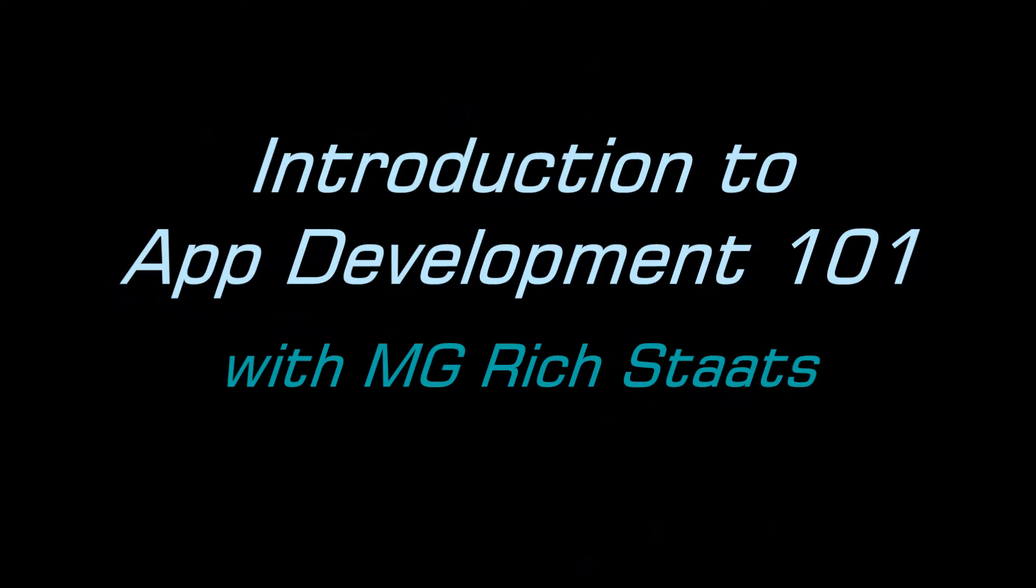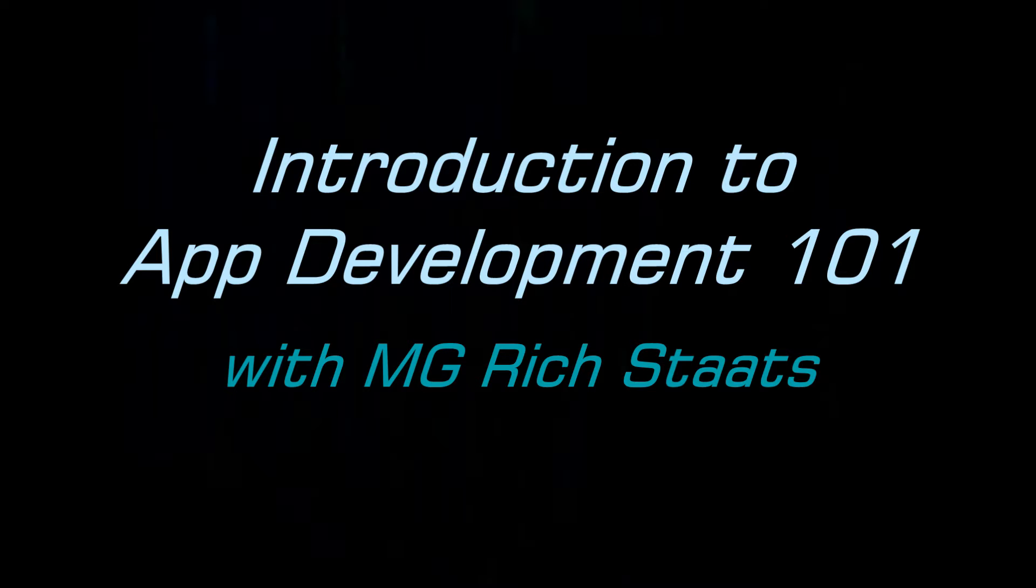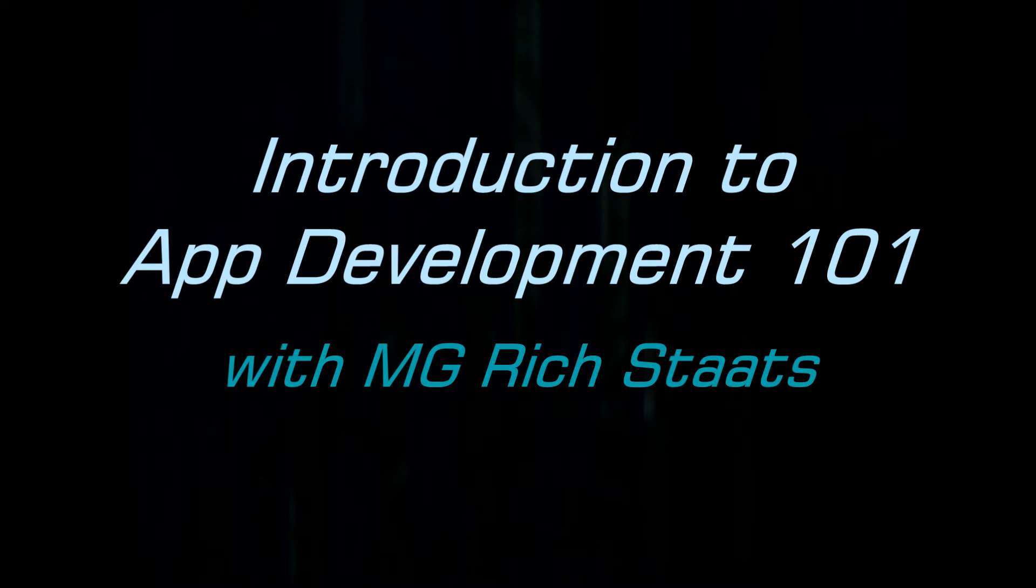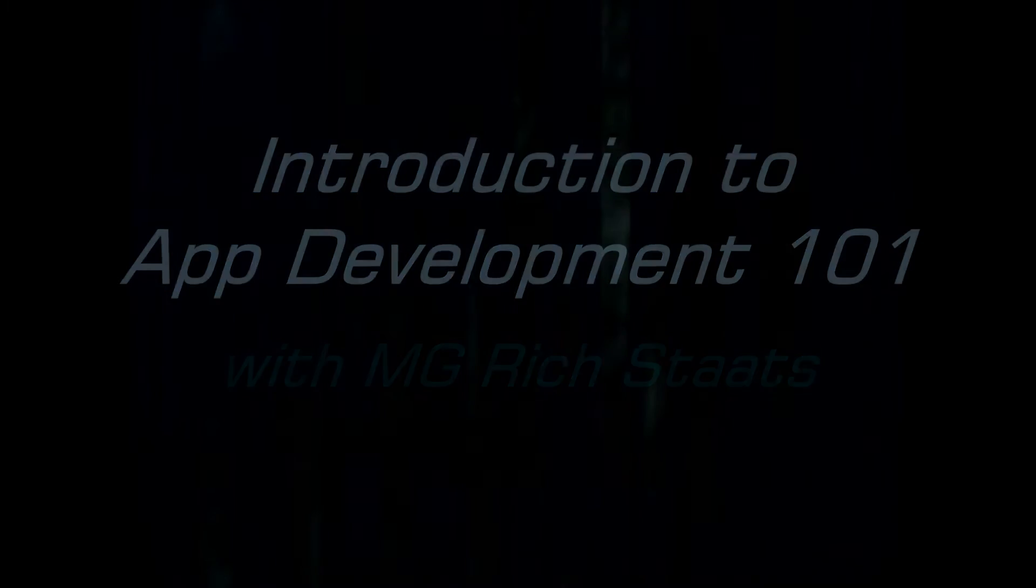Hi, I'm Rich Stotts. I'm the Commanding General for the 75th Innovation Command and I wanted to do this introduction for our App Development Course 101 today.